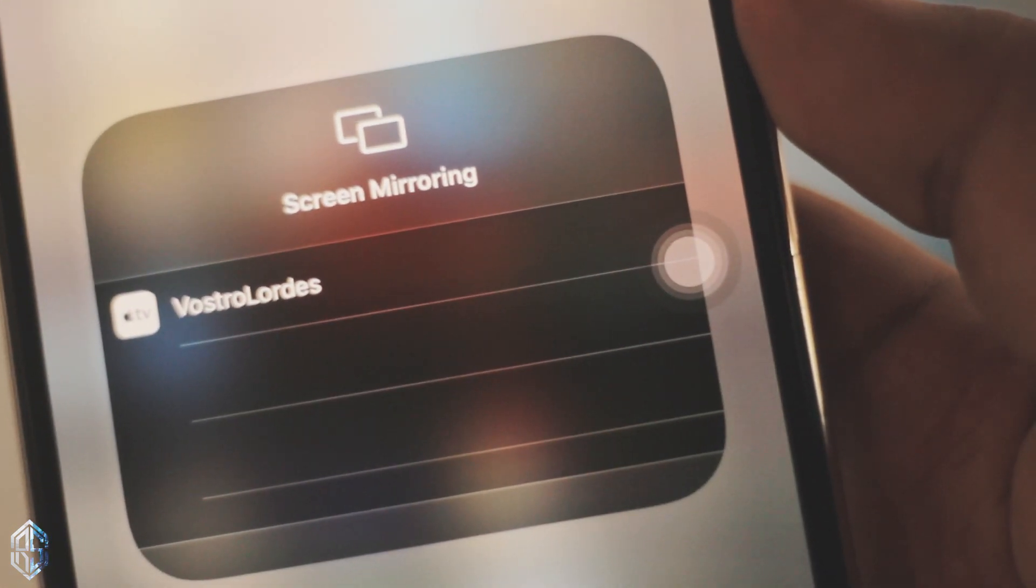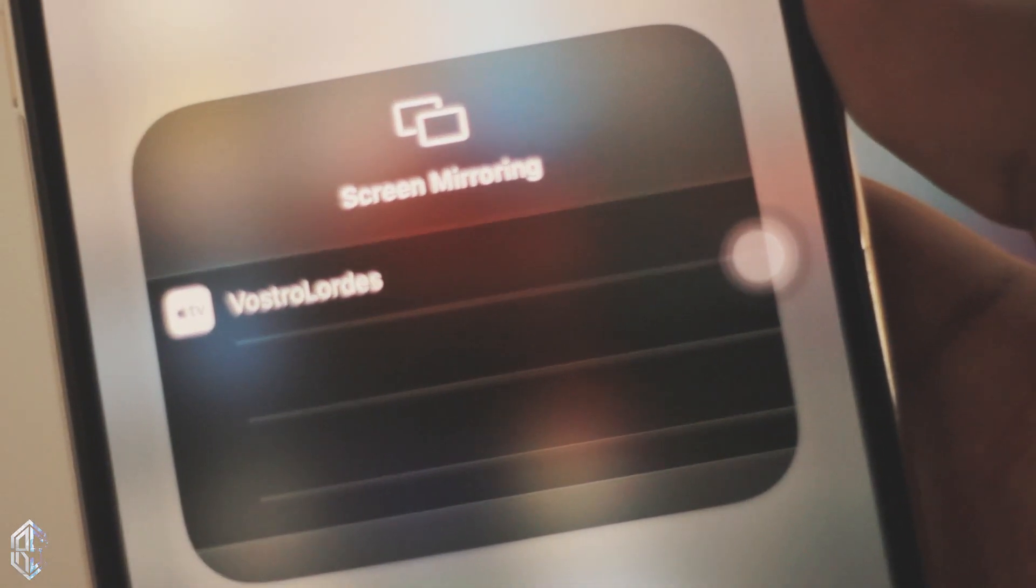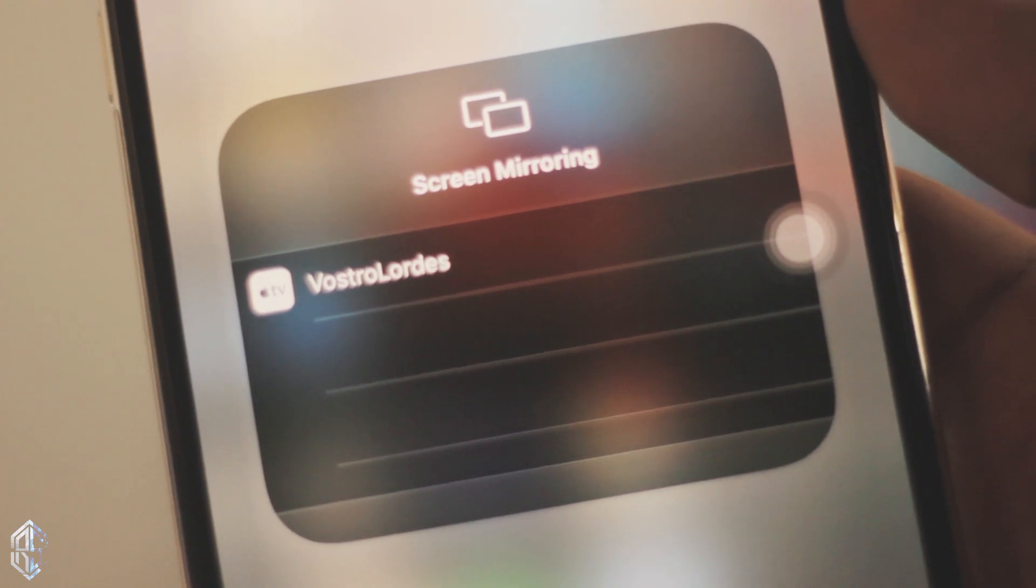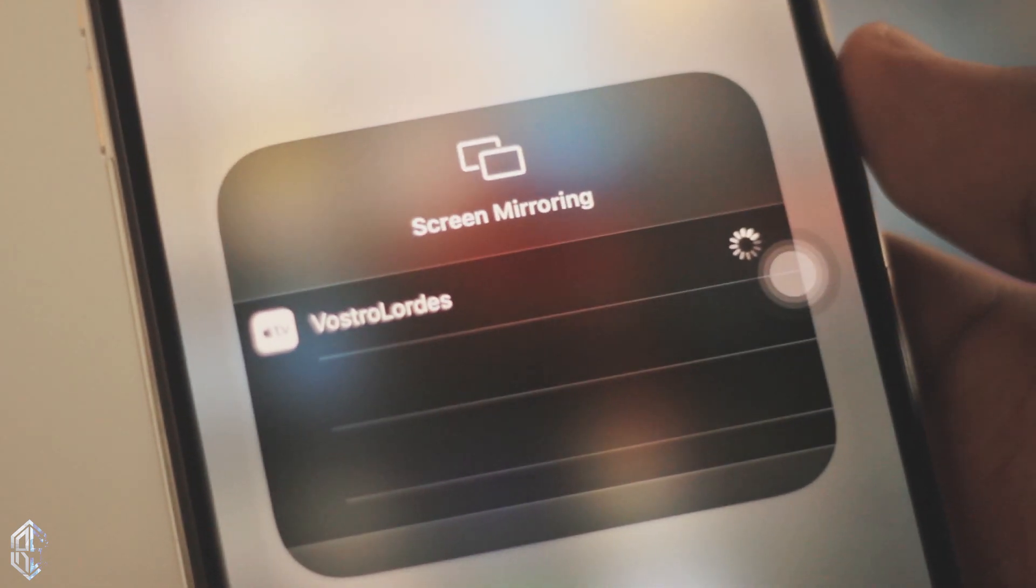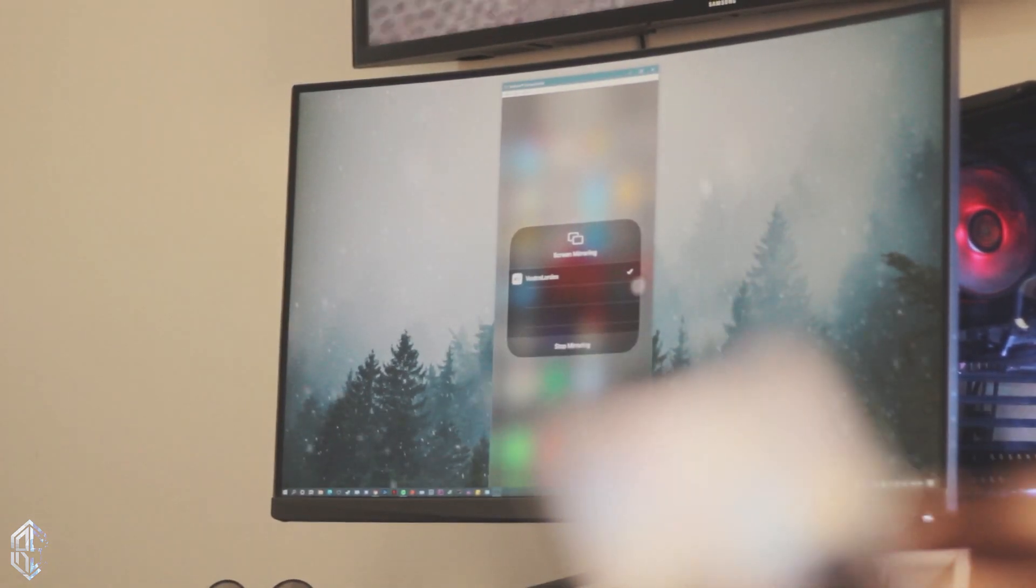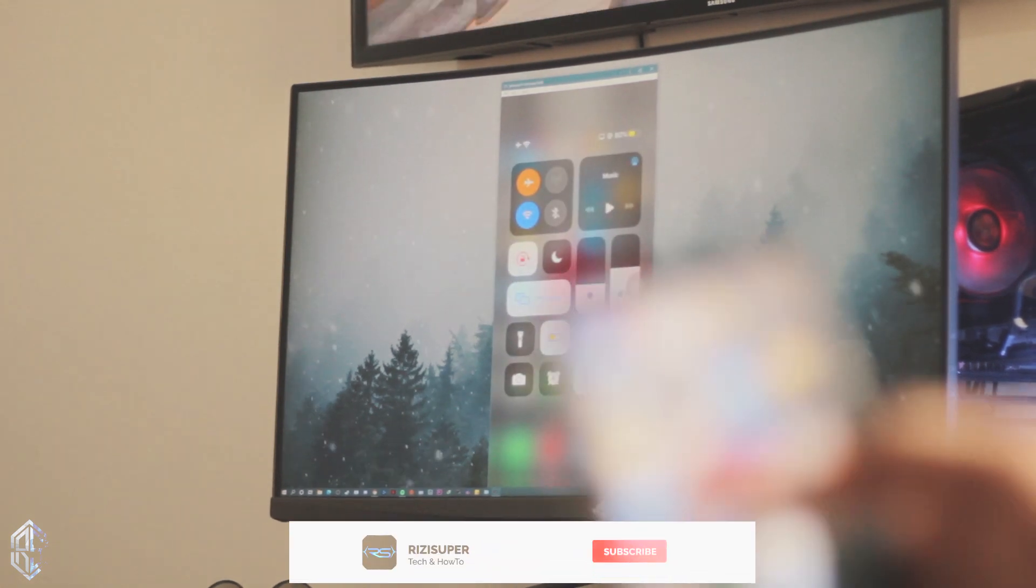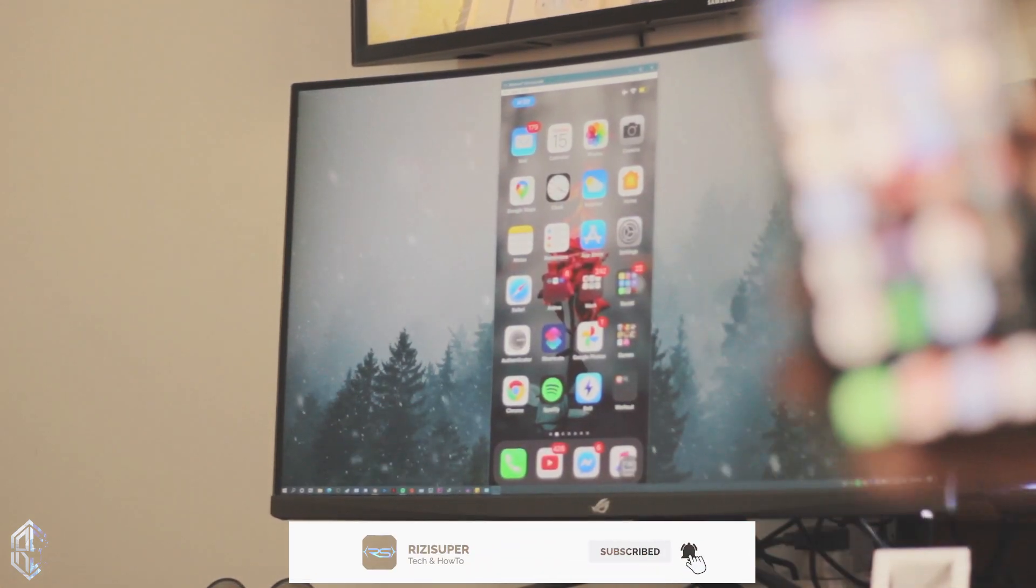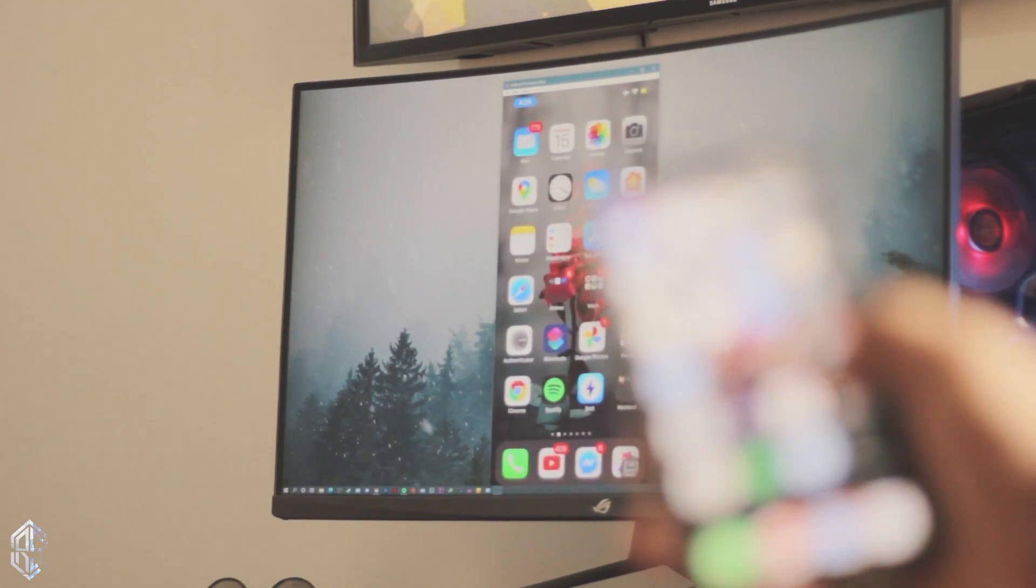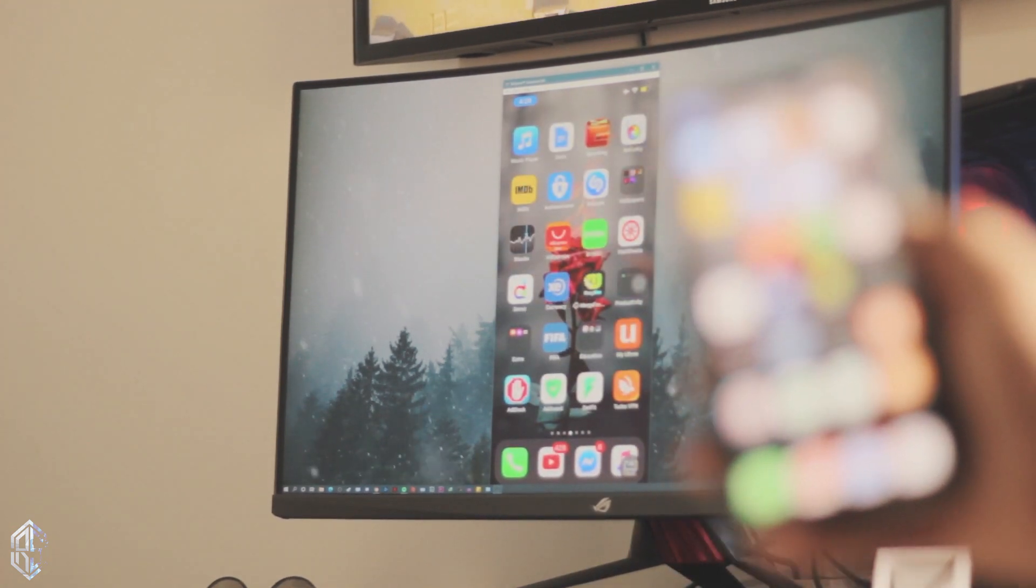Once you click on screen mirroring, it will show you there's a computer. There's Apple TV in my case. That's my desktop computer - I've named it VostroLandos. That's my computer running in the background and you will be seeing yours. I've named it this - you can also change your name by the way. Once you click on your computer, it will automatically screen mirror your iPhone to your desktop PC or Windows laptop.